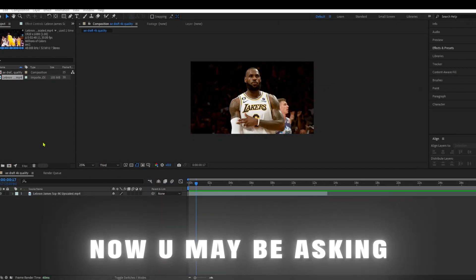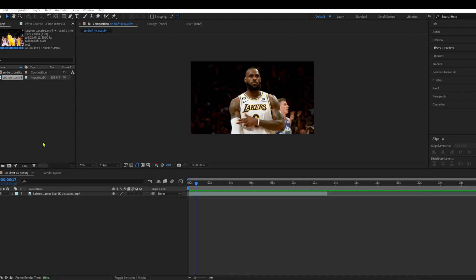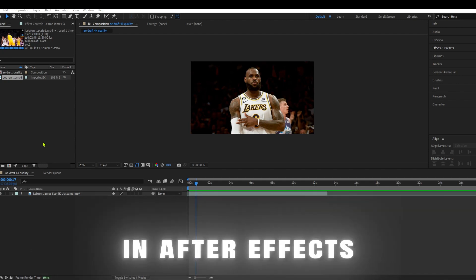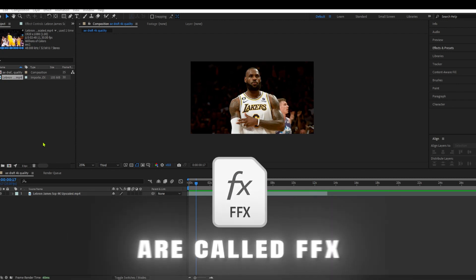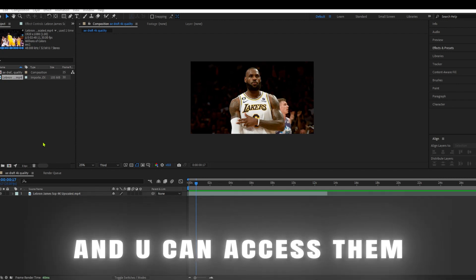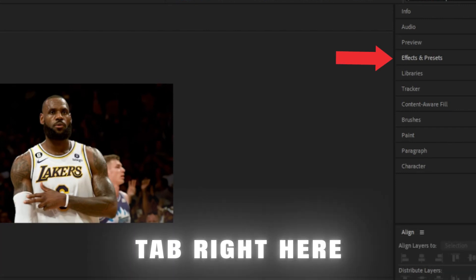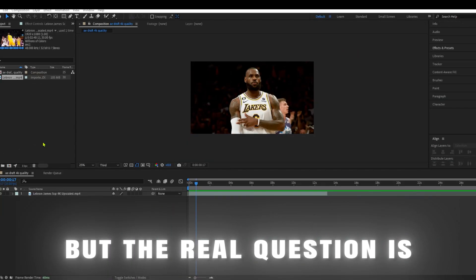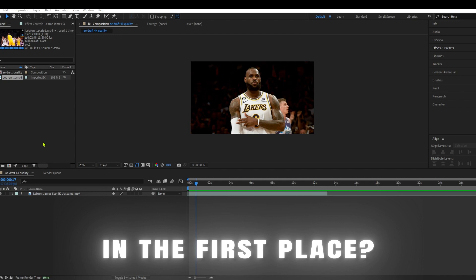Now you may be asking, what do I do now? Just follow me along in After Effects. The preset files are called FFX and you can access them in the Effects and Presets tab right here. But the real question is, how does it show up here in the first place?